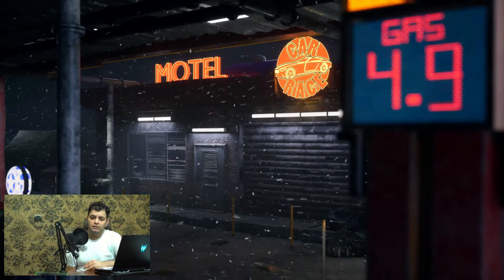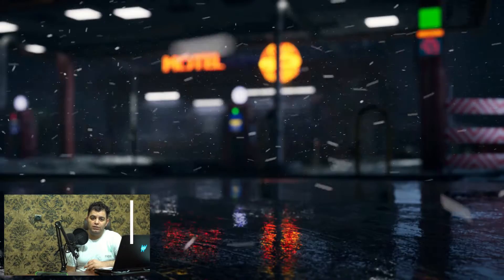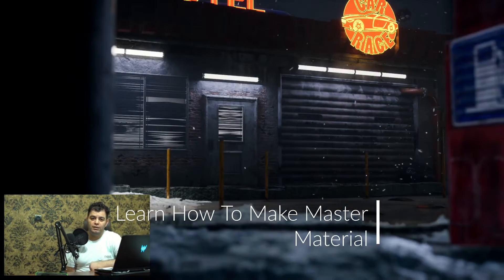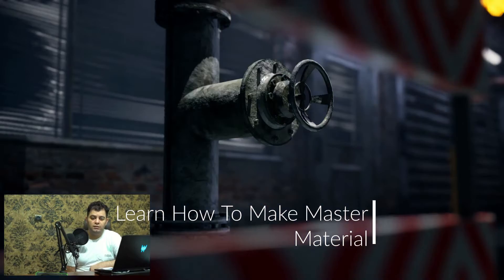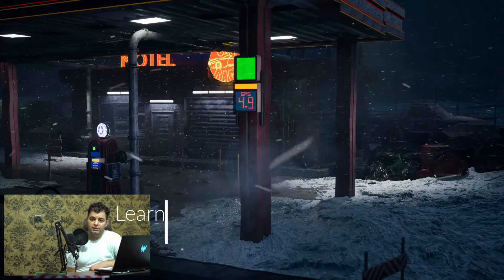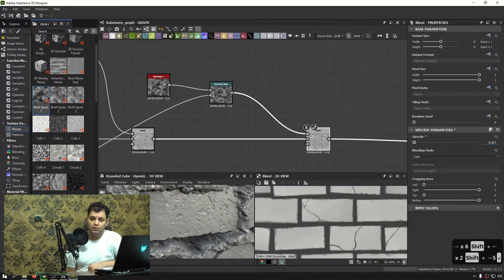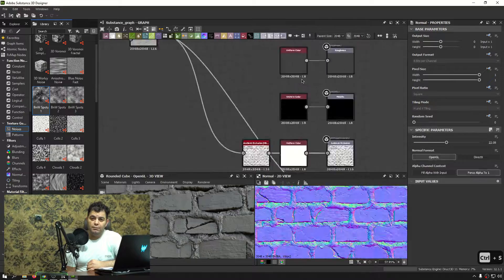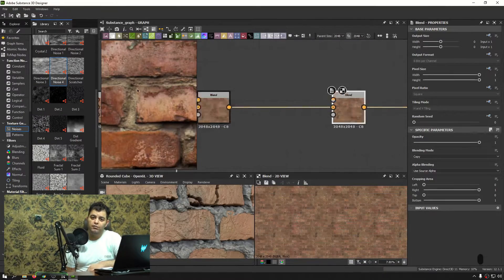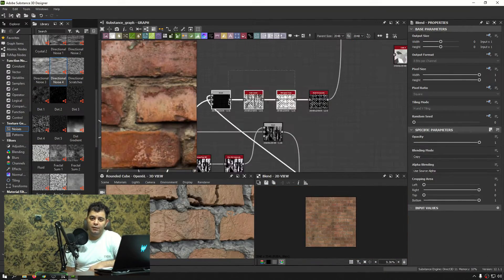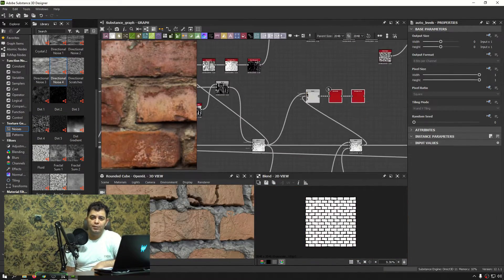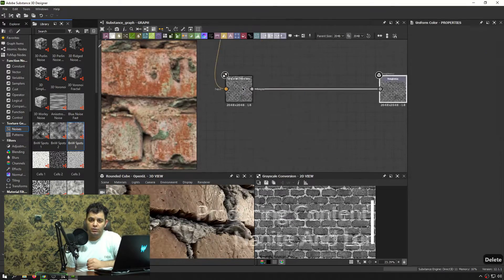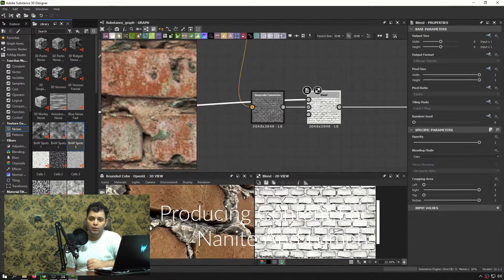We're gonna learn the material system inside Unreal Engine 5 for multiple purposes. We're gonna create a lot of decals to project details not belonging to the actual geometry, make master materials for props, for the landscape, and for vertex blending. Of course Nanite is gonna be there as well to create some high quality meshes.